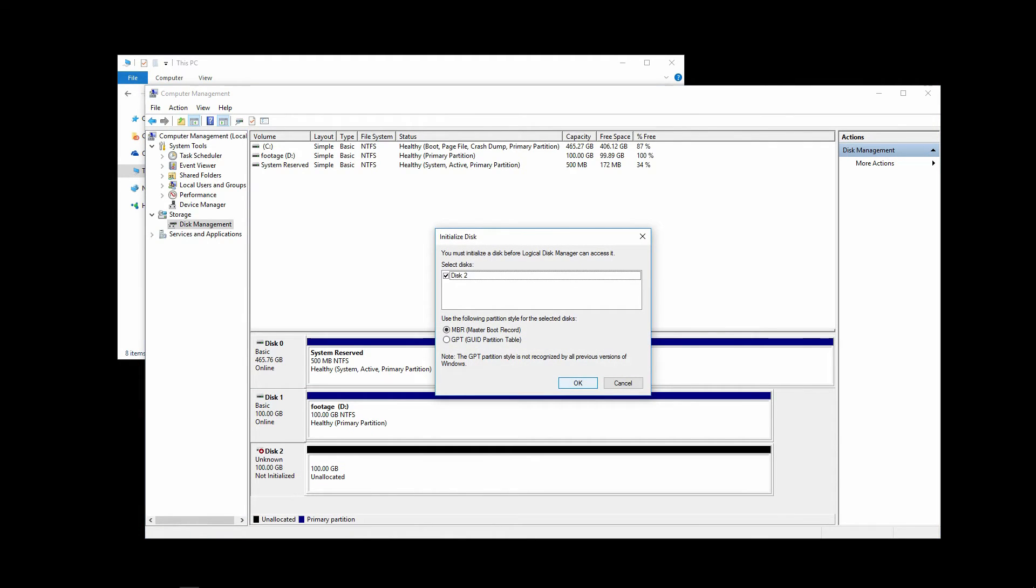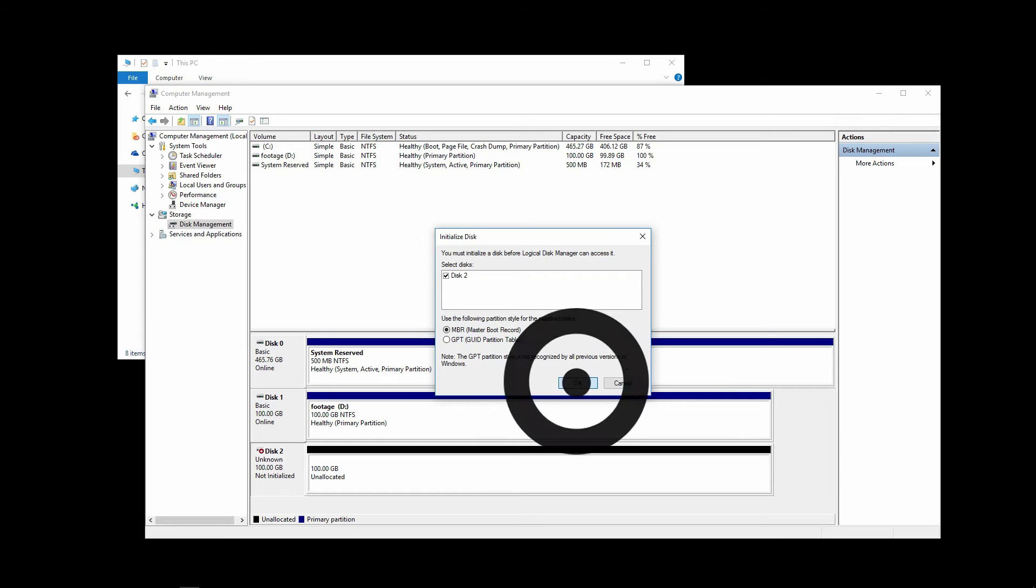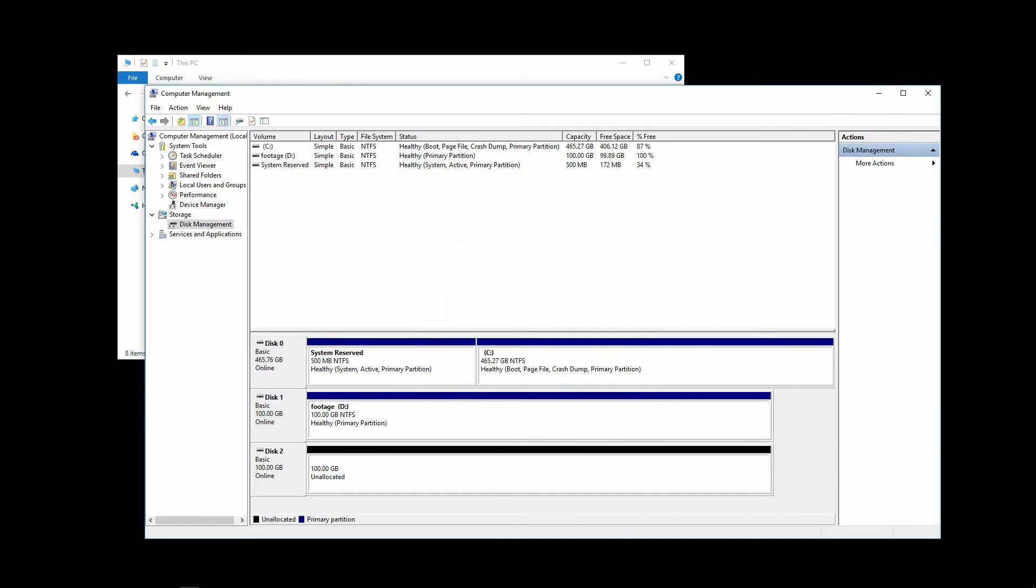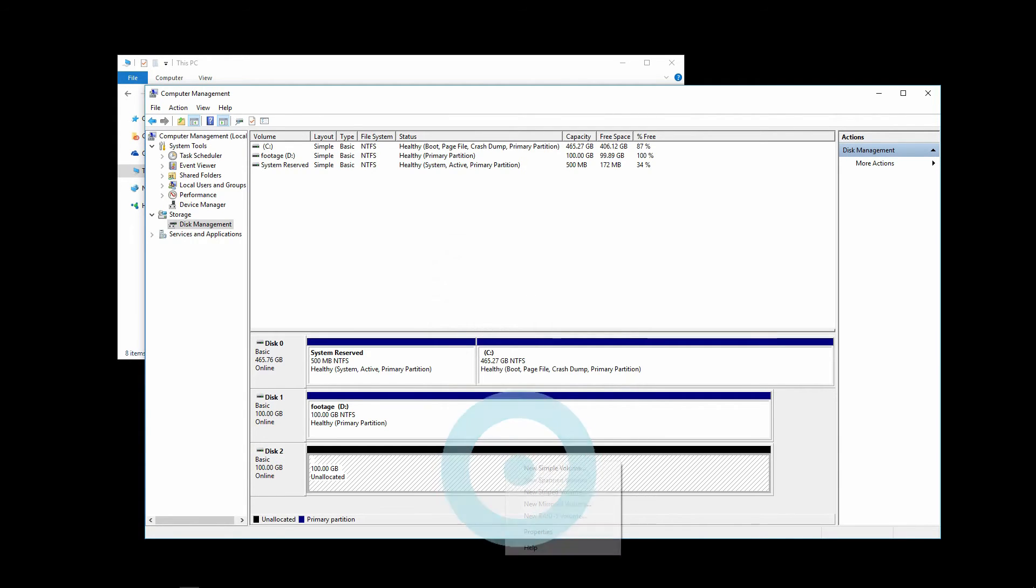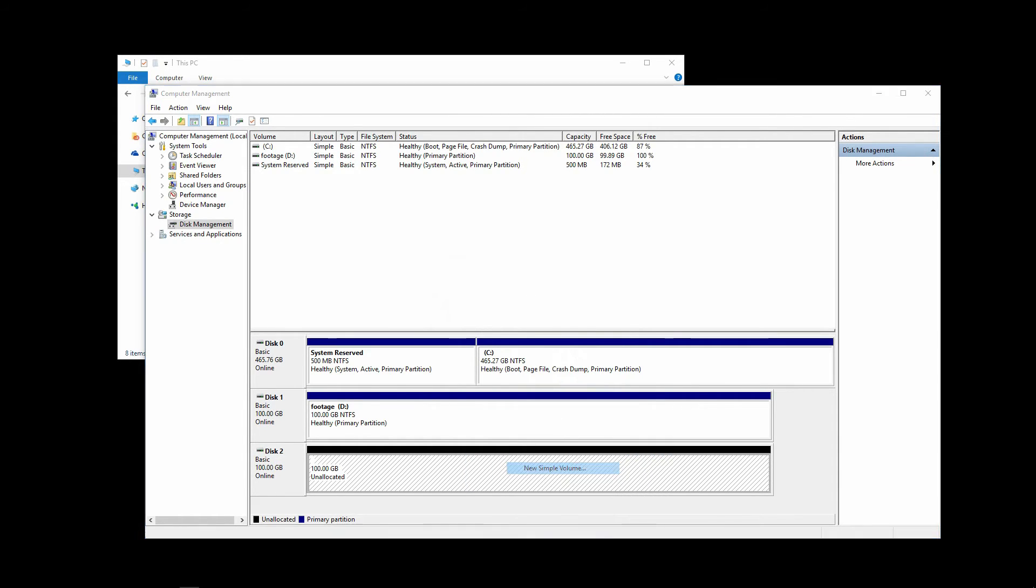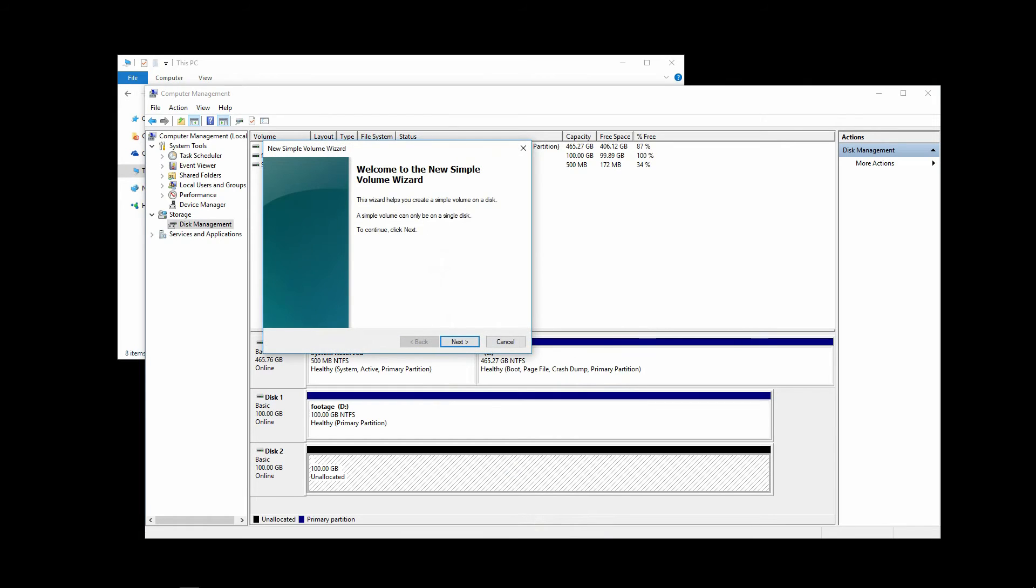Select MBR. OK. Right click on the volume. Select New Simple Volume. And that gets us to the New Simple Volume Wizard.